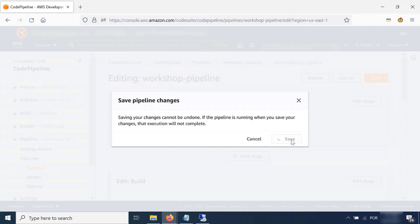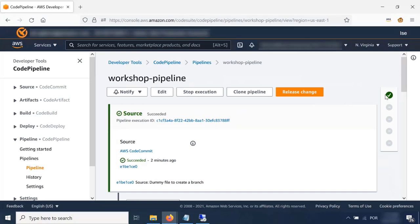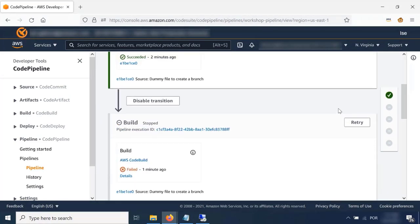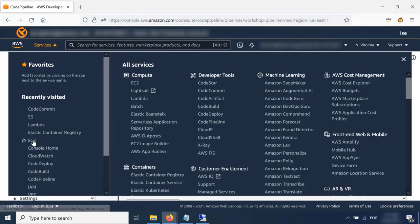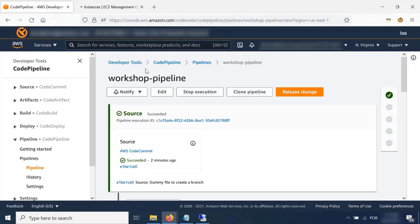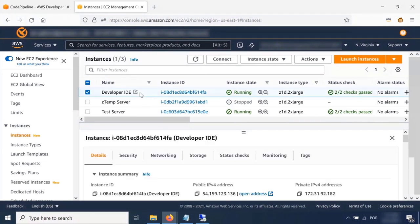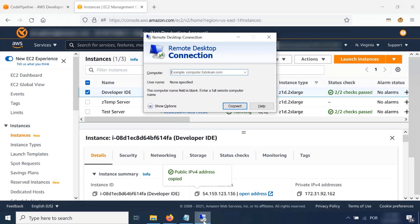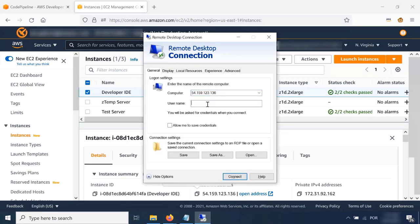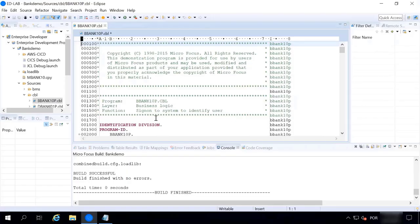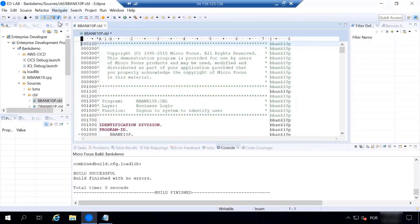We save our pipeline and now see five stages. Everything is ready. Now let's move back to EC2, open a new tab so we don't lose track of the pipeline, and use the developer IDE. We pick up the IP address and RDP into our developer environment.